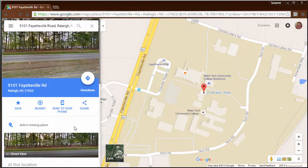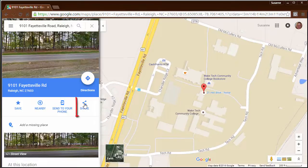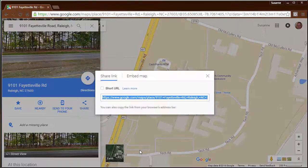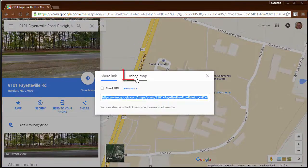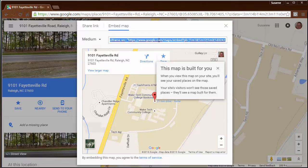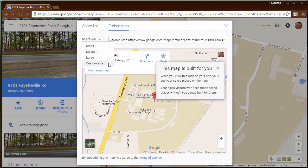So now I'm going to click the share button. The share window opens and I'm going to click Embed Map and I'm going to leave all the configuration as it is for the moment.